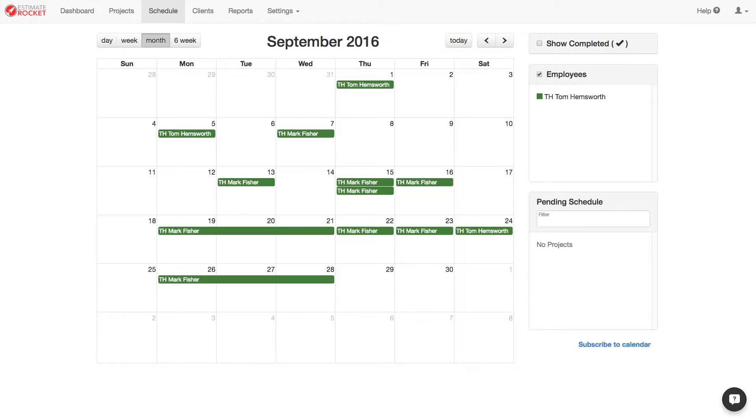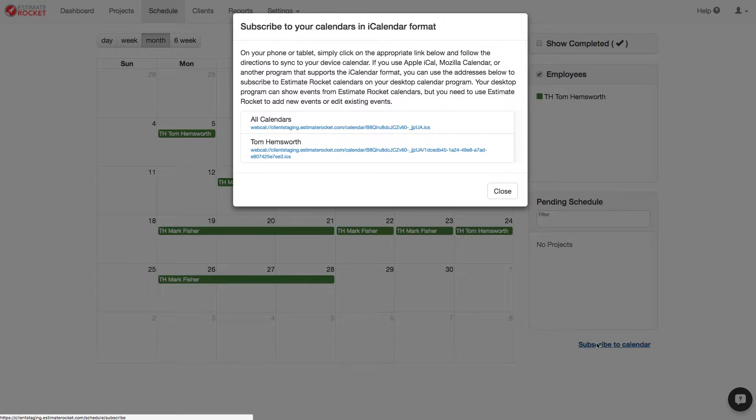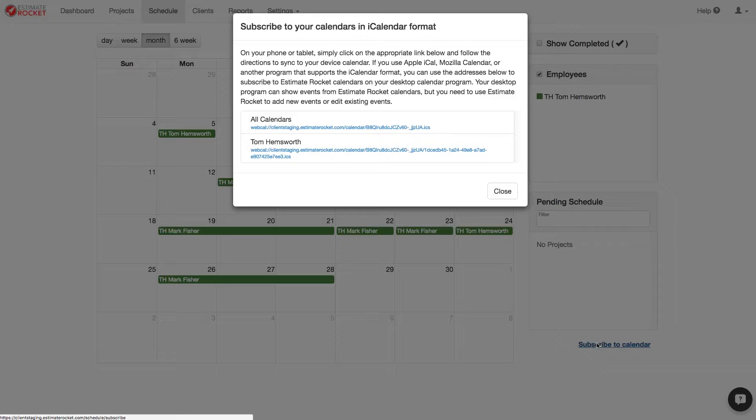Start by going to the schedule page where you will find the subscribe to calendar button. Click this and a popup will open with several URL links on it. You have the option to subscribe to all appointments in the calendar or just ones assigned to specific users.